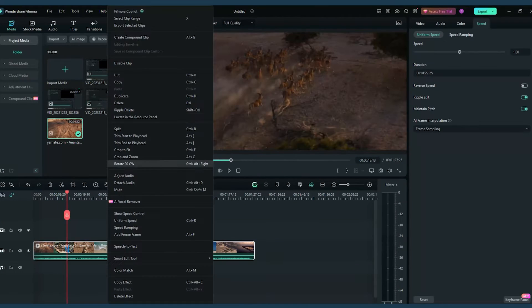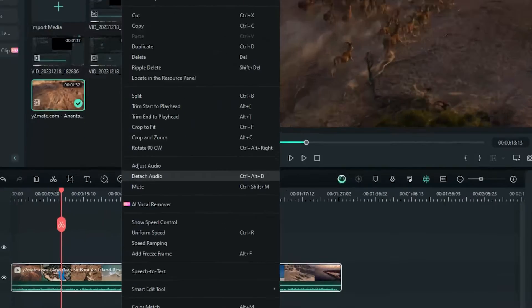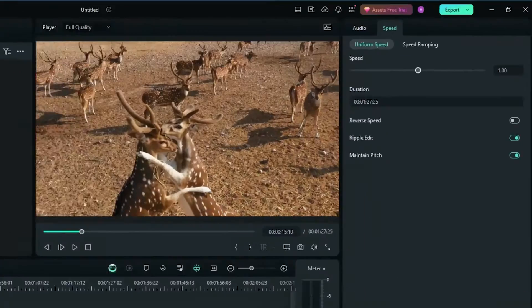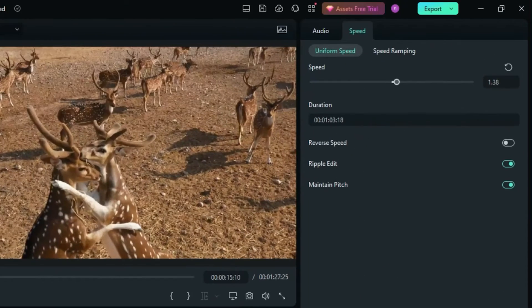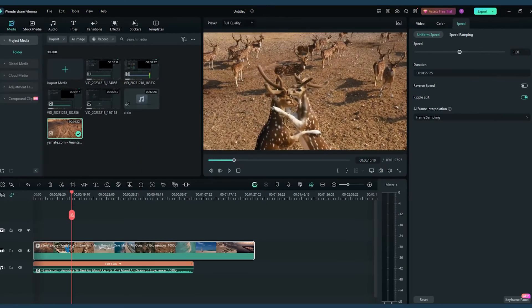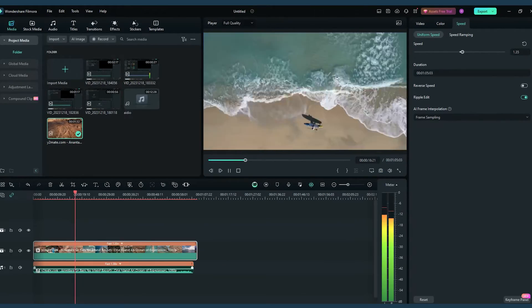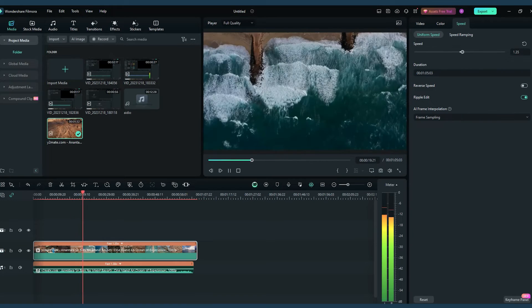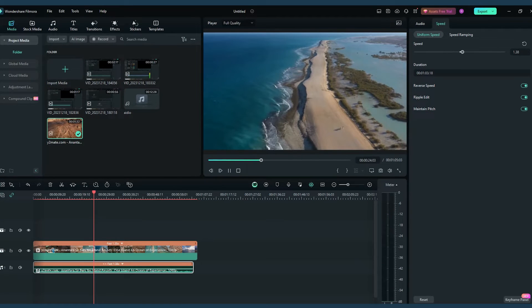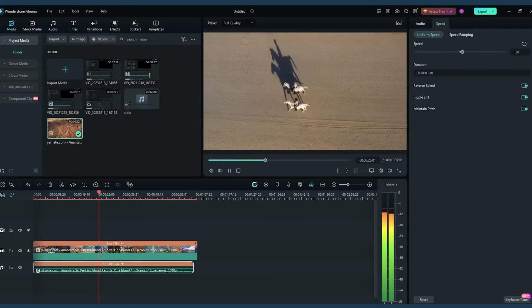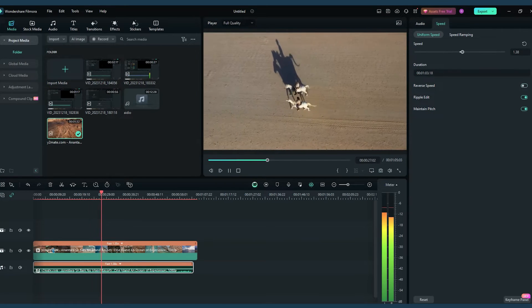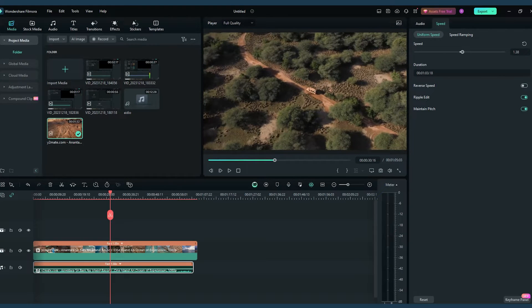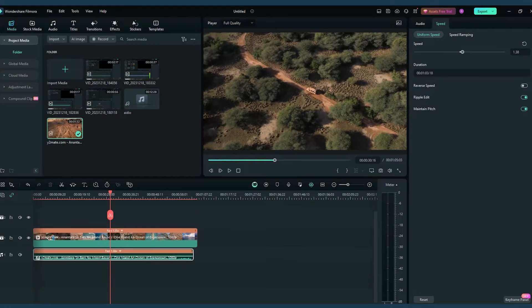Filmora's interface makes syncing the adjusted audio with the video a breeze. This feature is perfect for creating time-lapse videos or dramatic slow motion effects.